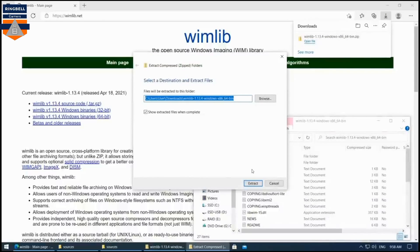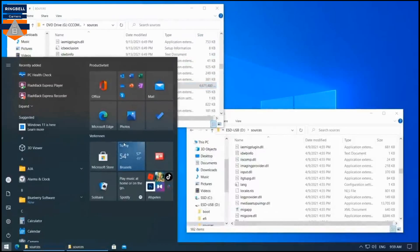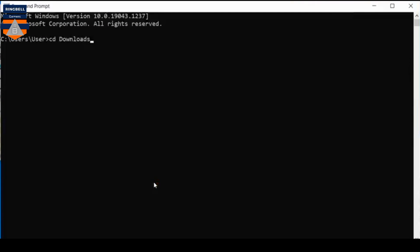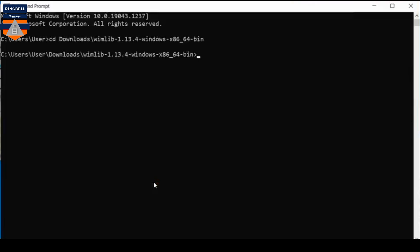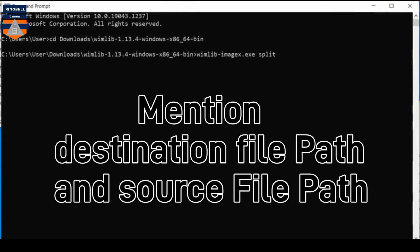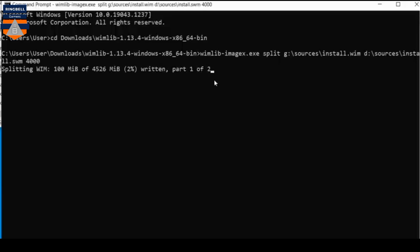Now open a Command Prompt and navigate to the folder where you extracted wimlib. Use the following command to split the file: wimlib-imagex.exe split, then the source path which is the drive letter colon slash sources slash install.wim, then the destination path which is D slash sources slash install.swm, and then specify the file size as 4 GB. The tool will then run the splitting process.